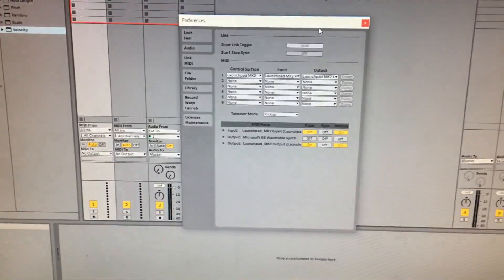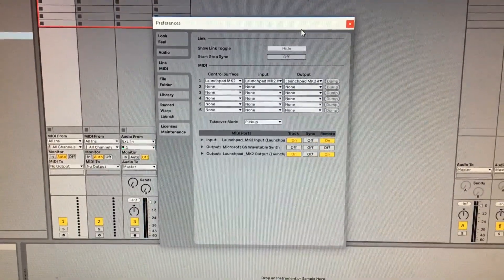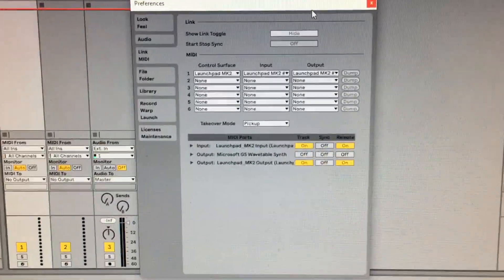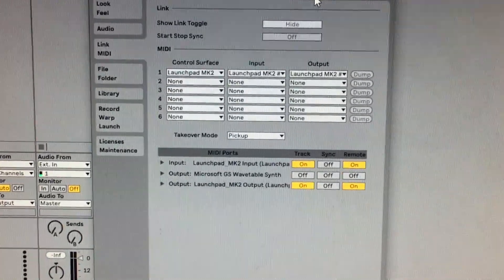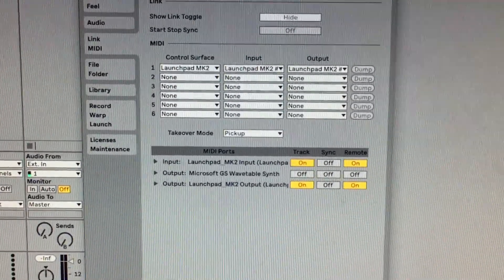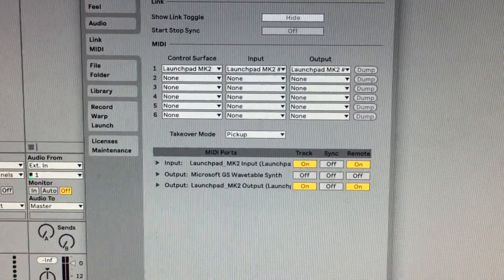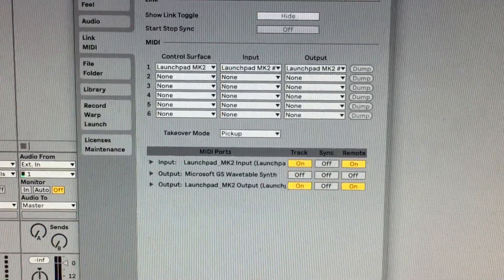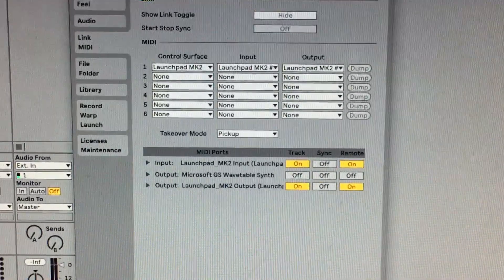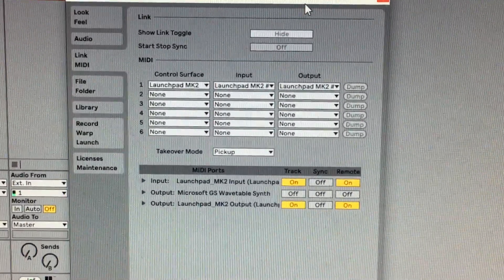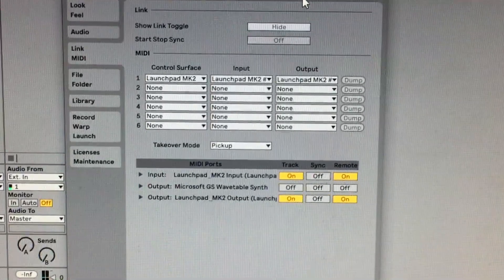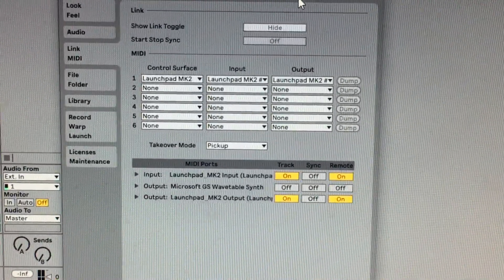So this is how you configure it. Right now all I have set up is the Launchpad. I have on the MIDI port selection down below, I have the input and output on track on and remote on, sync is off, and control service input and output are all Launchpad MK2.